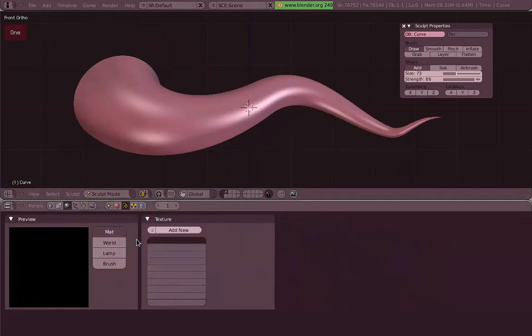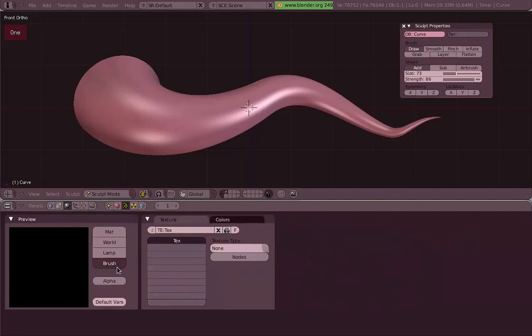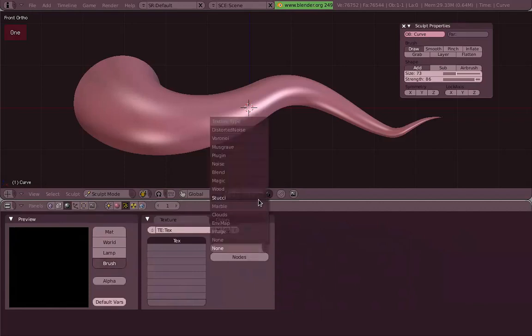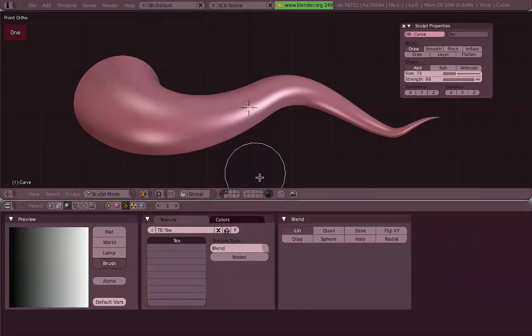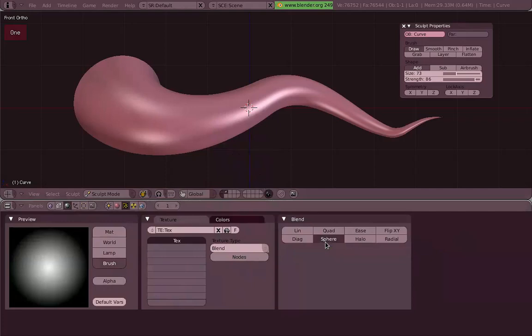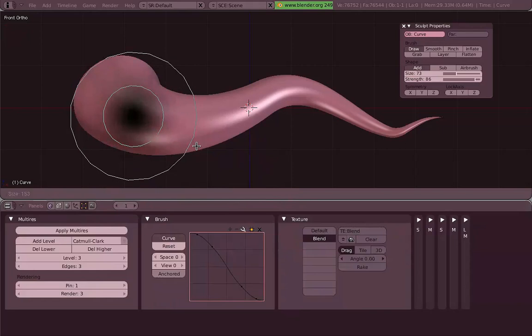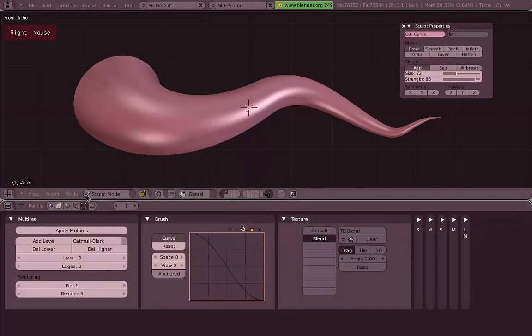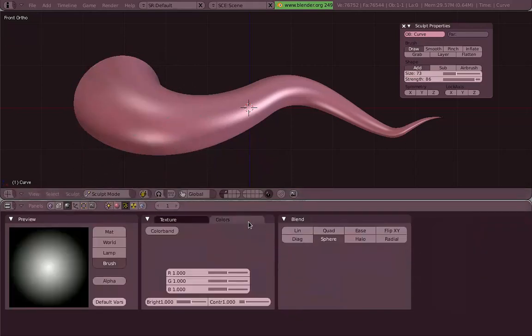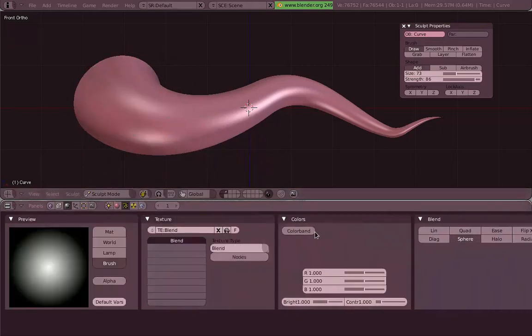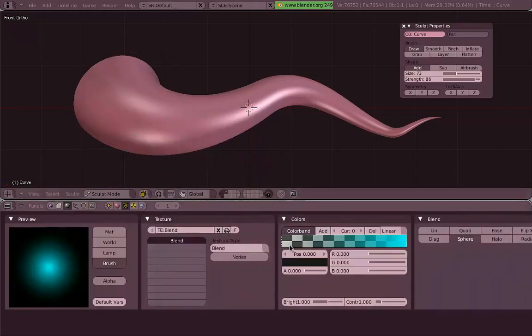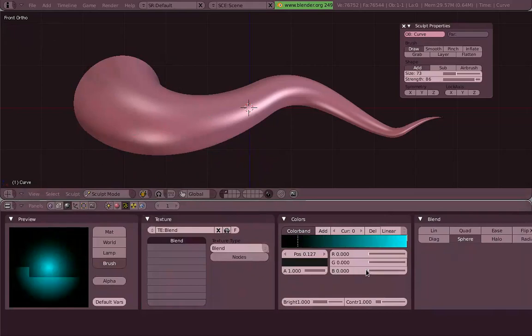So let's add a texture, go to texture button, switch to brush, and now we can add any texture we want. I'm going to add a blend, type of sphere, and as you can see it's exactly the same of the default brush.